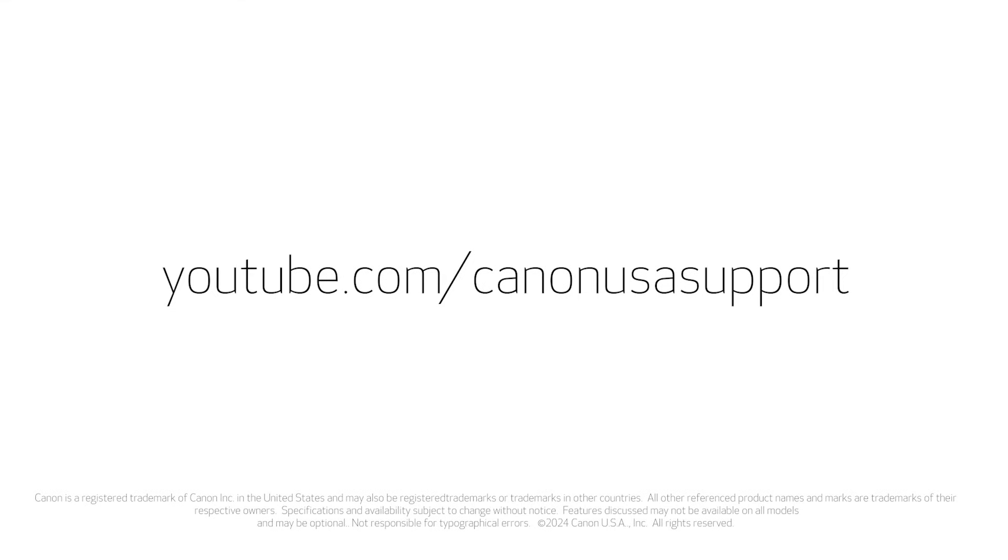For help with connecting your printer to a Mac, Android, or iOS device, please visit our YouTube channel for more videos. Thank you for watching!